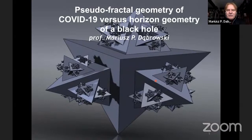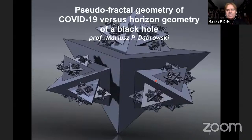Today we are going to talk about new investigations in black hole physics and cosmology, which involve the pseudo-fractal geometry of the COVID-19 virus as applied to black hole horizon geometry and also cosmological horizon geometry.